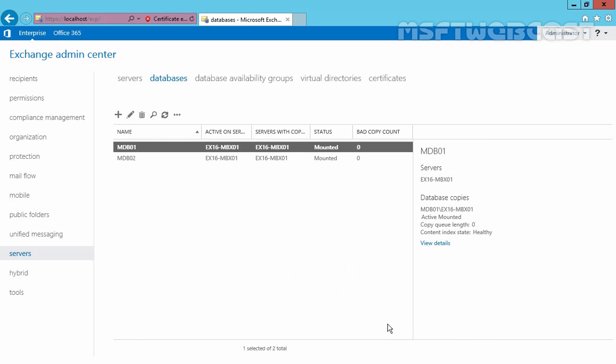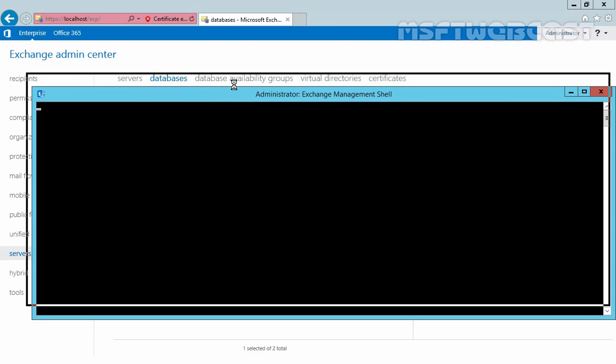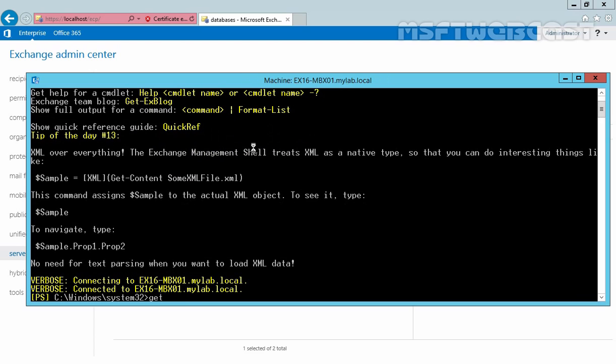Let's use Exchange management shell to see the new quota on our mailbox database. Let's type get-mailbox database space hyphen identity name of our database that is mdb01, format list and quota.